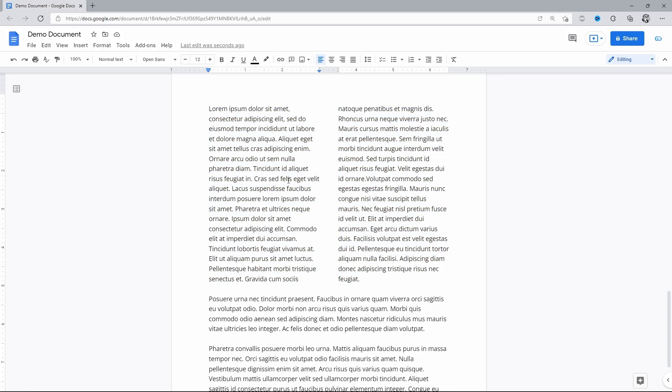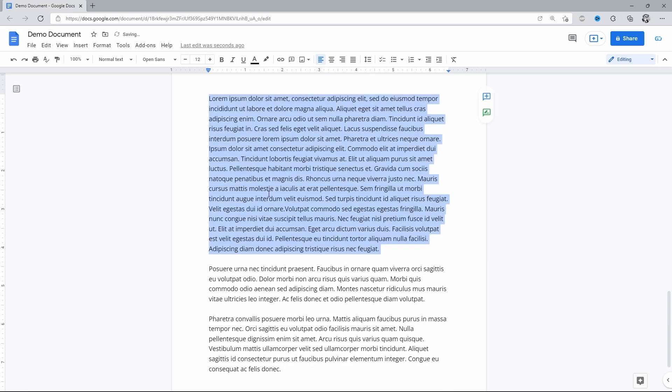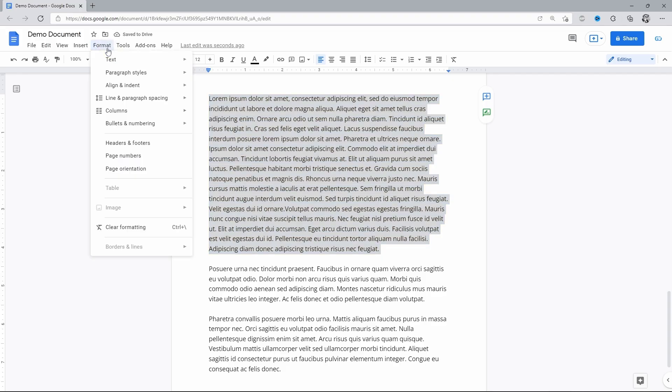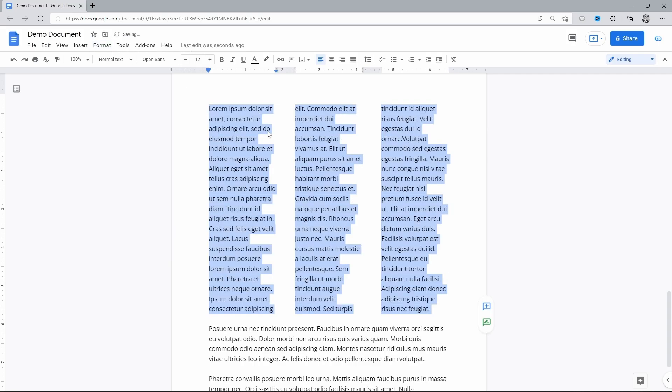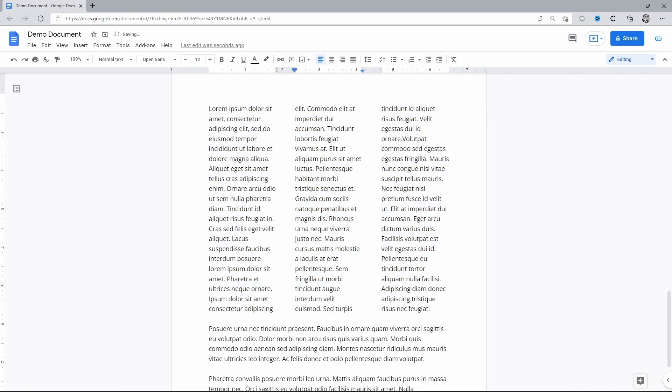But that's not all. And now let's make three columns. I'm reverting changes, going into format on the toolbar and selecting columns. Here on the right I choose the third item and my simple text is now divided into three columns. That's the maximum.